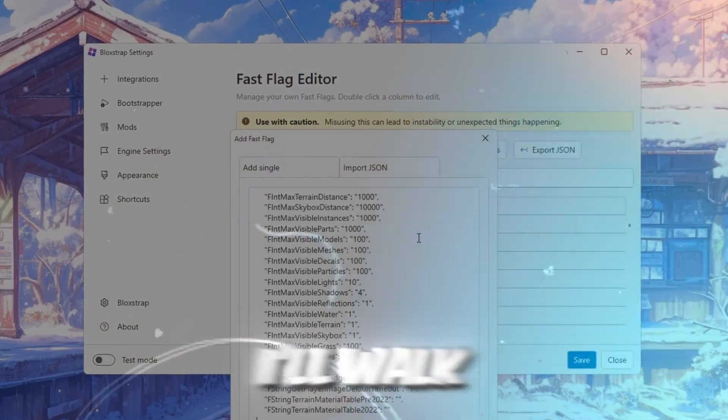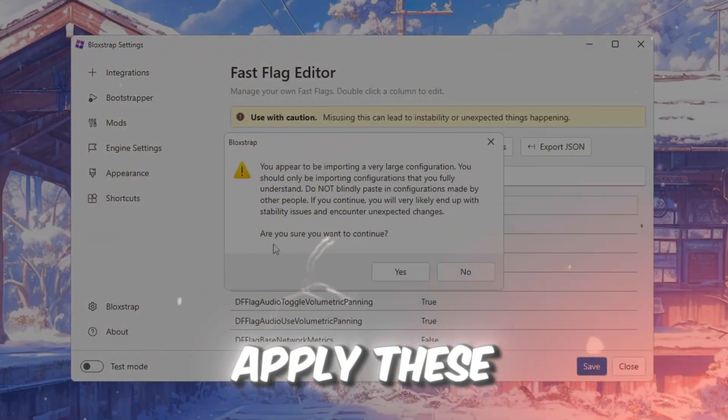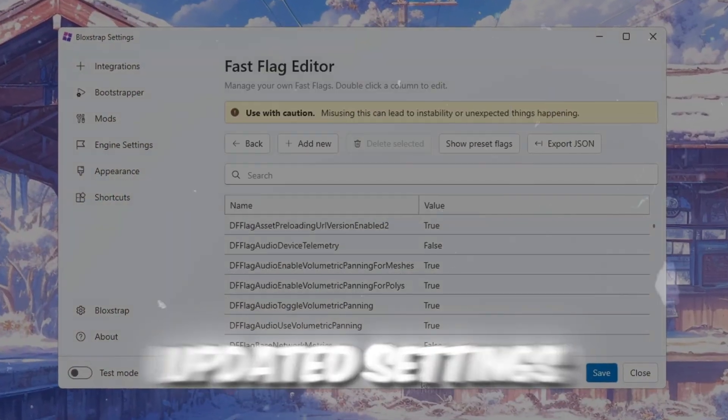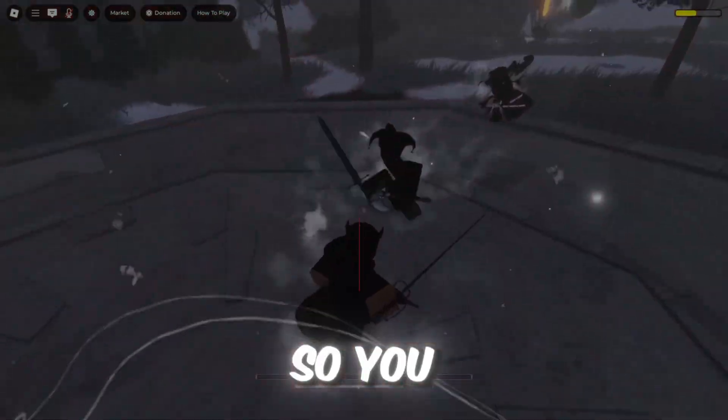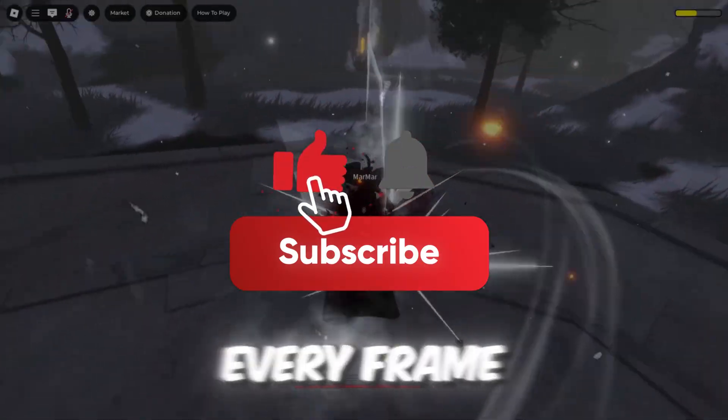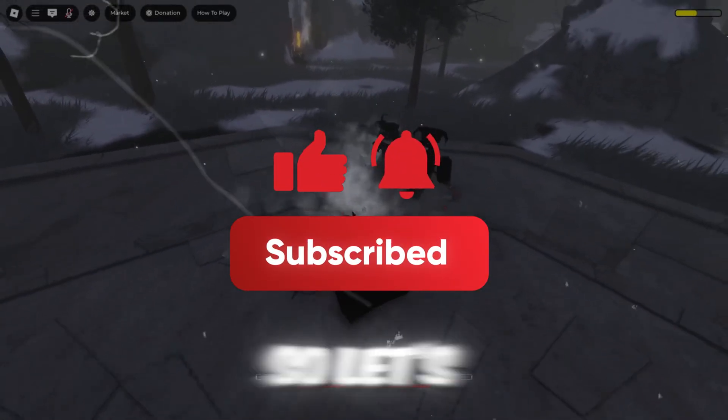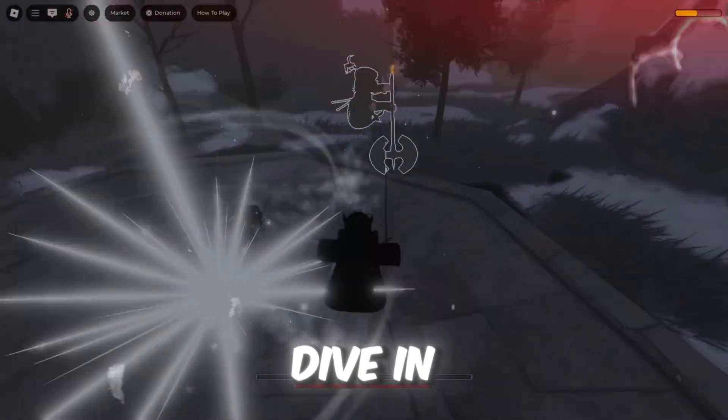In this video, I'll walk you through how to apply these updated settings step by step so you can squeeze every frame out of Roblox. So let's dive in.